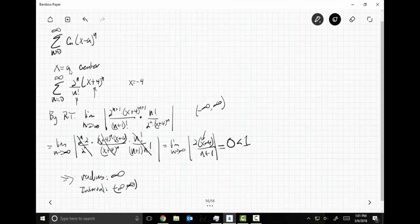What about this power series makes the interval from negative infinity to infinity — all reals? That's easy: it's a factorial. Factorial always wins.